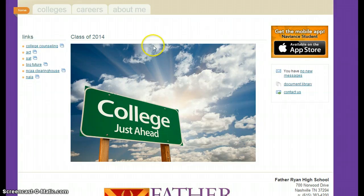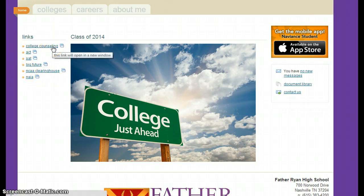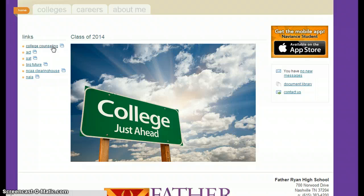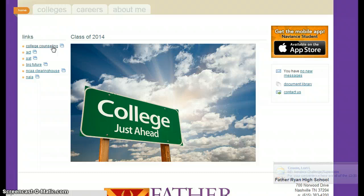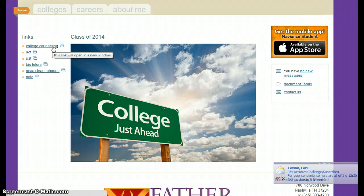A couple of things about this home page. We've included some links that we think you will find very helpful. The first one will link you to the Father Ryan College Counseling web page where we have scholarship information, testing information, tutoring information, college visit information, and information about the college process in general. So if you can't get a hold of me or Ms. B, you can always go to the website and probably find anything that you are looking for.